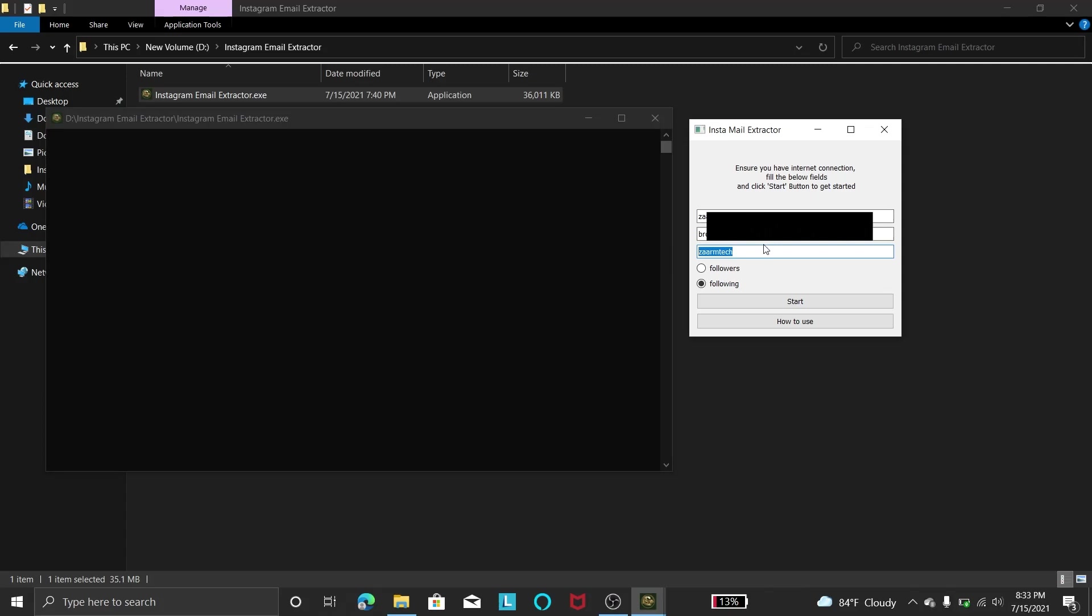So once you completed these three fields, then you can click this start button. Once you click start button here you can see process started. Please make sure that you have internet connection and Chrome browser installed so this won't run into any problem.